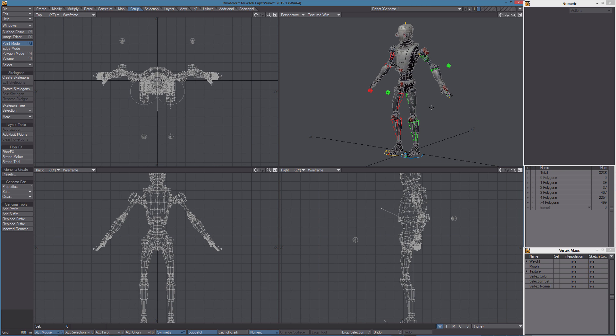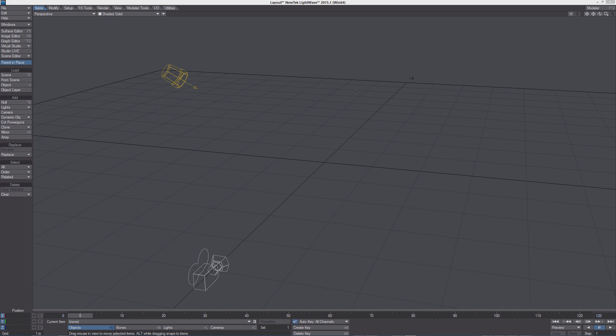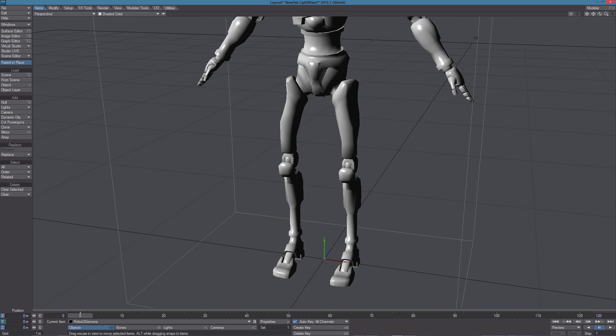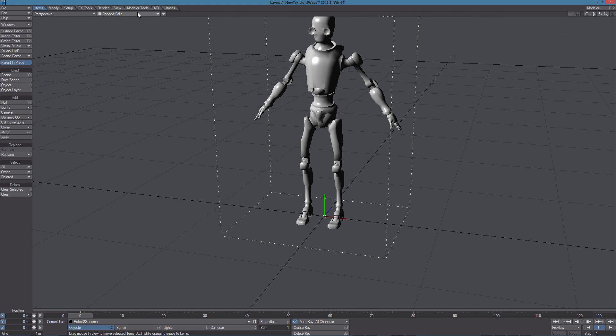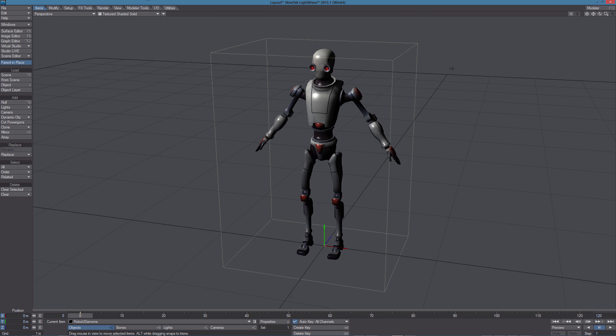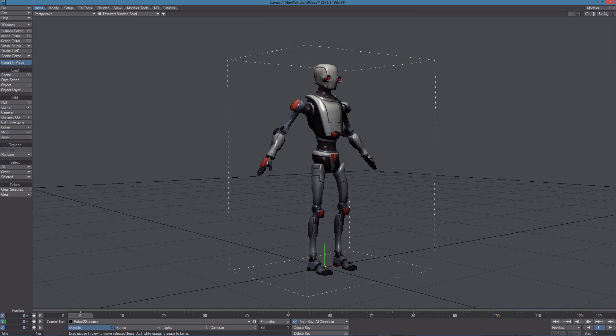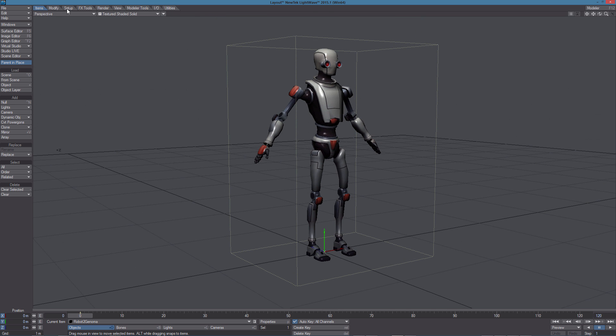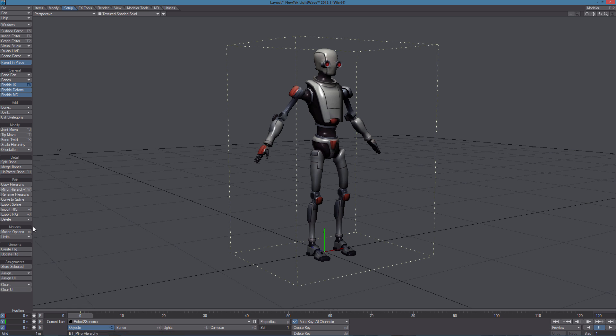In layer 1, I can save the object and send it to layout. Okay, here we can use create a rig to have the rig created.